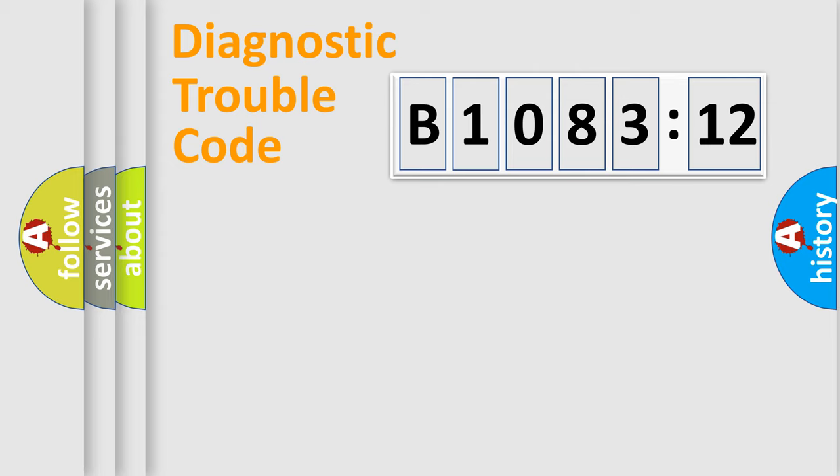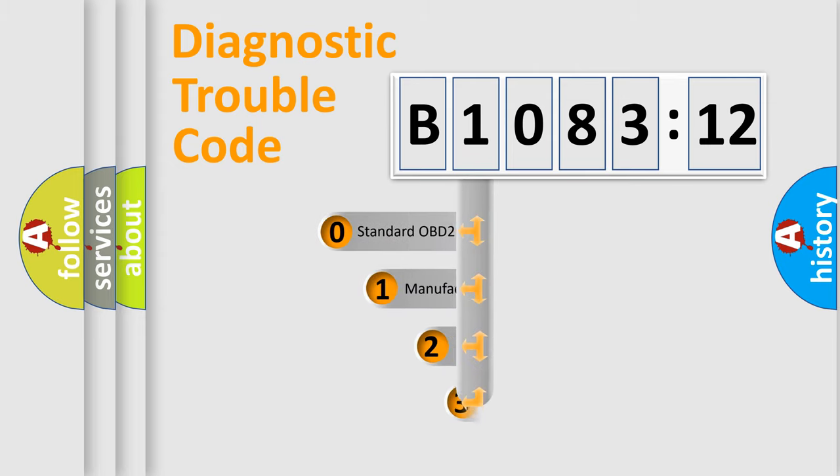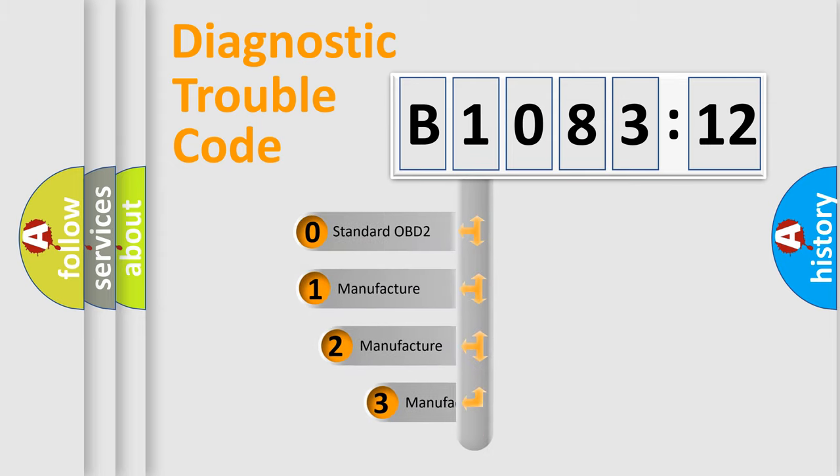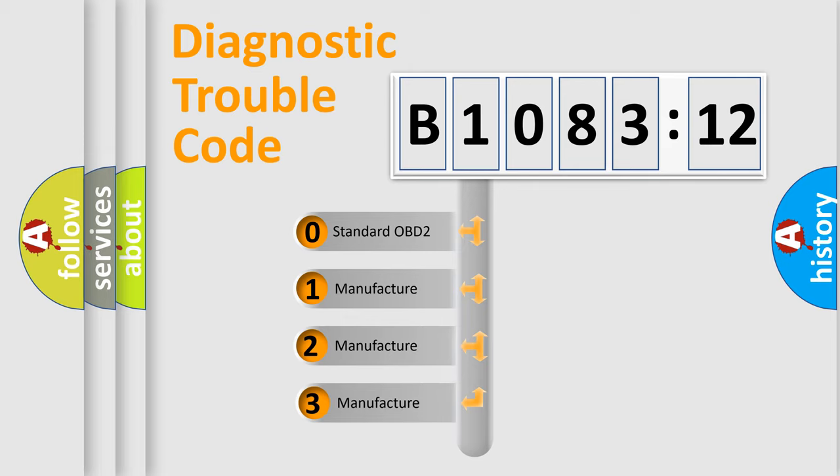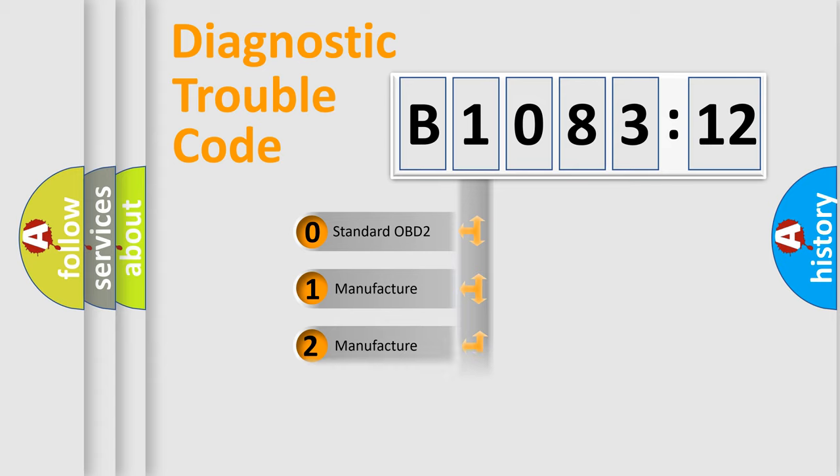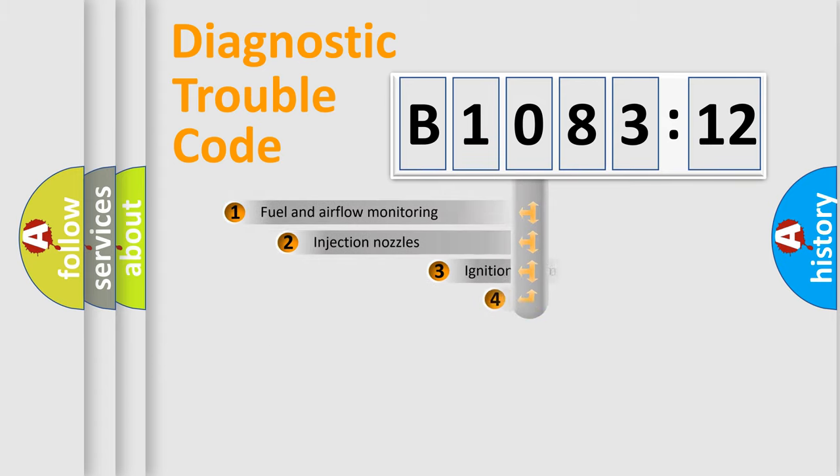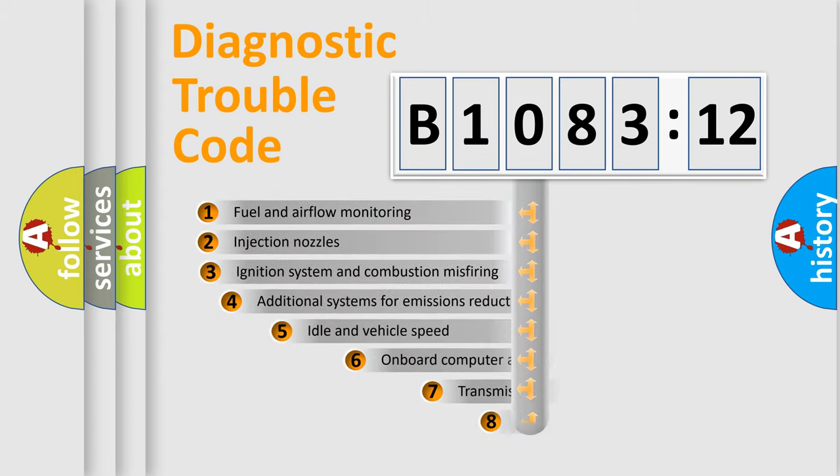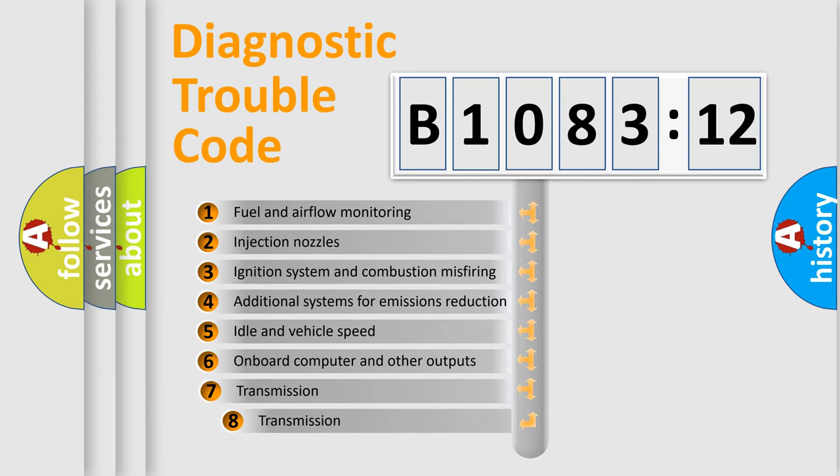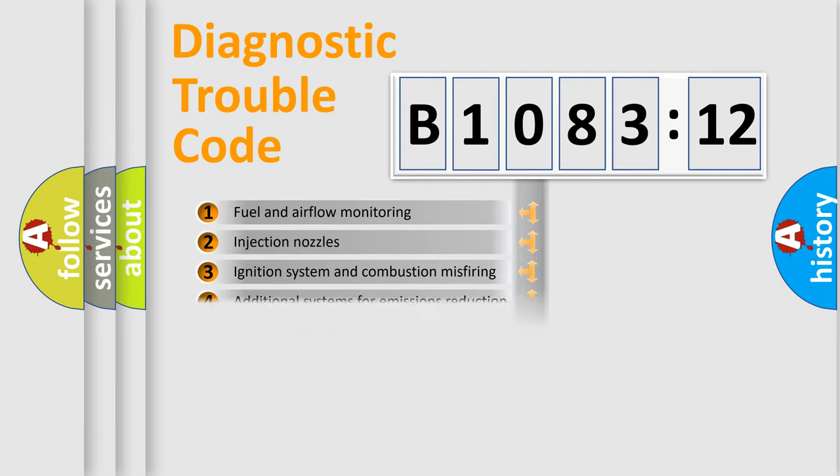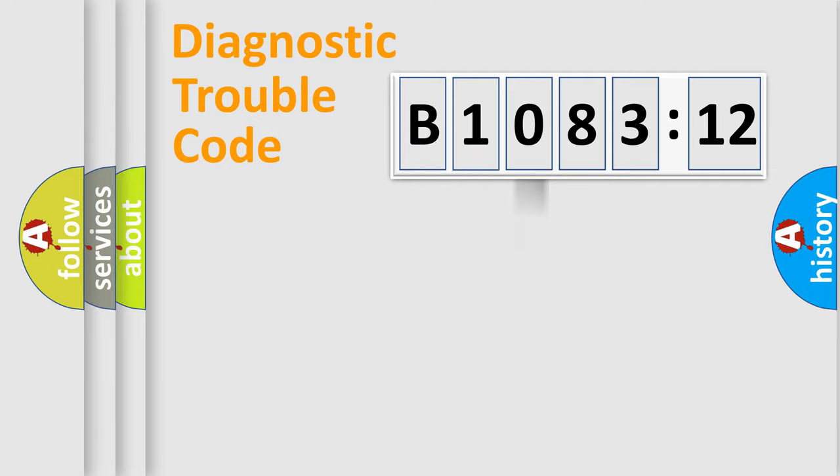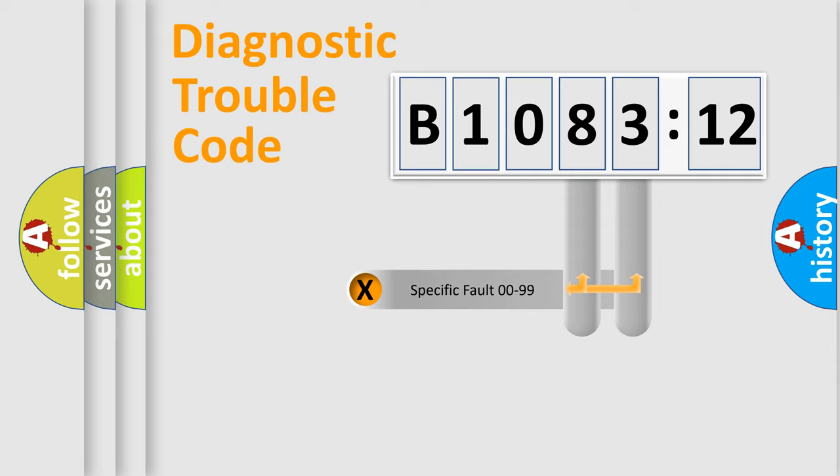Powertrain, Body, Chassis, Network. This distribution is defined in the first character code. If the second character is expressed as zero, it is a standardized error. In the case of numbers 1, 2, 3 it is a more prestigious expression of the car specific error. The third character specifies a subset of errors. The distribution shown is valid only for the standardized DTC code.